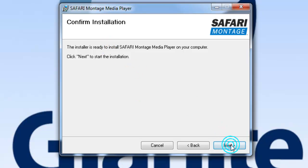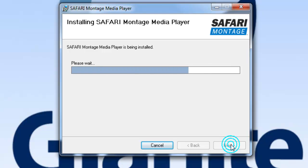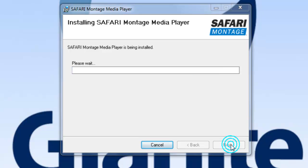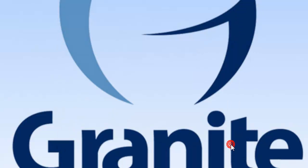I'll click Next again. Now it says it's ready to install, so I'll click Next. It will do the installation — it's pretty quick. Now it's done, and I hit Close.